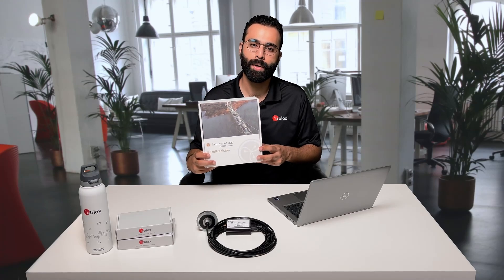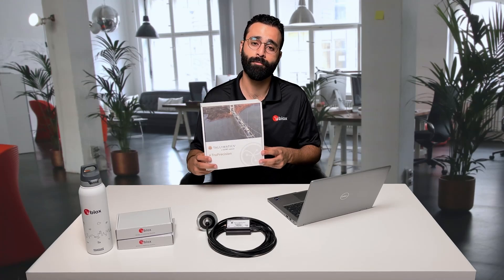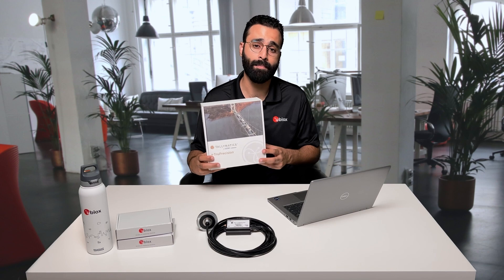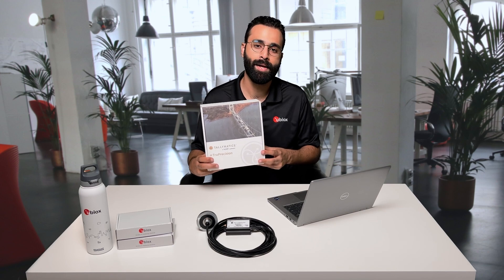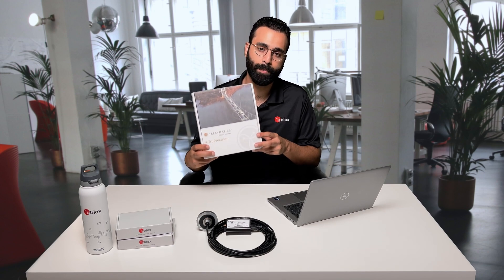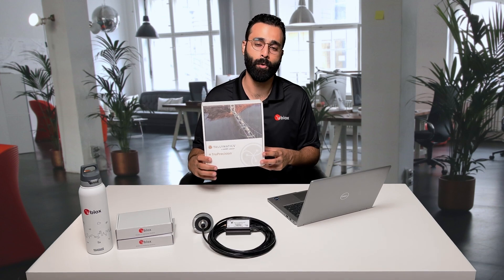If you're looking for the fastest way to get centimeter level positioning performance without deploying an RTK base station, check out the Talimatix line of GNSS smart antennas as well as U-Block's Point Perfect.